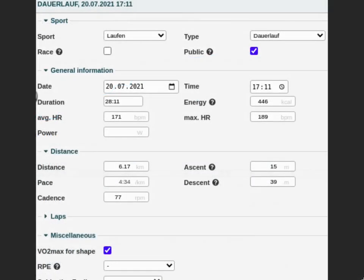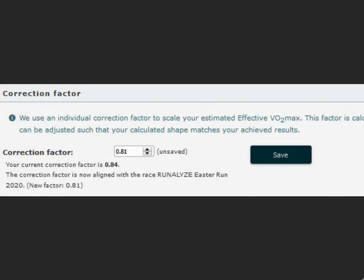If this would be the case, the individual activities should be excluded from the form — remove the tick at VO2 max for shape in the activity form. The correction factor can be adjusted dynamically to match the actual performances. In order to ensure that the estimated shape matches the actual performance and to be able to display realistic forecasts, the correction factor must be set correctly.